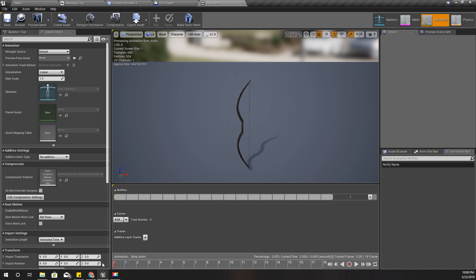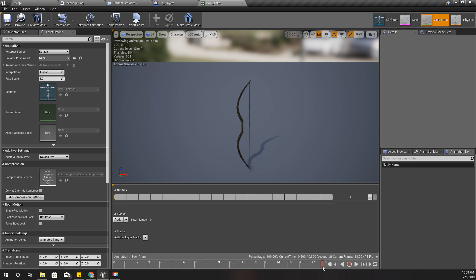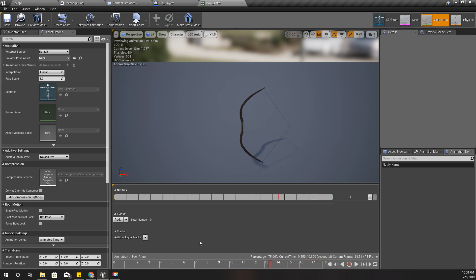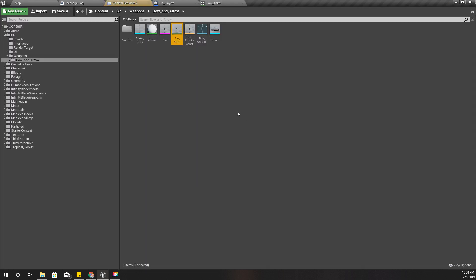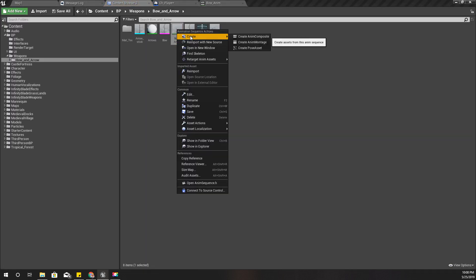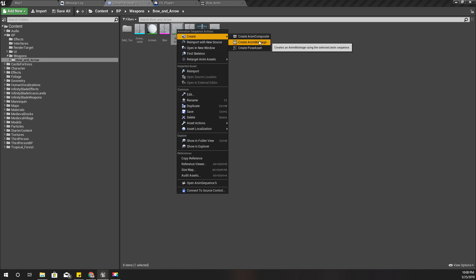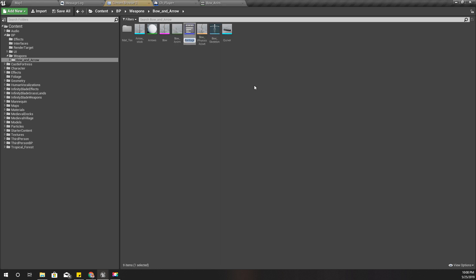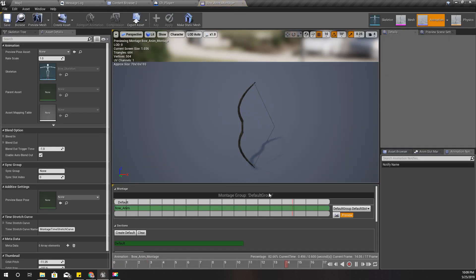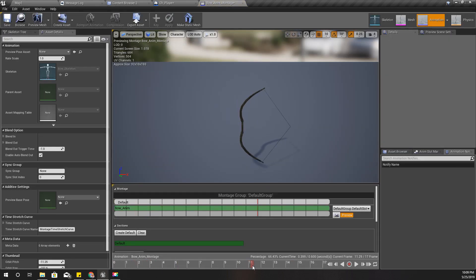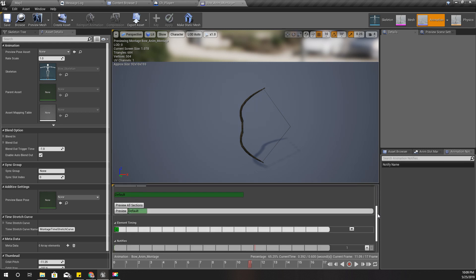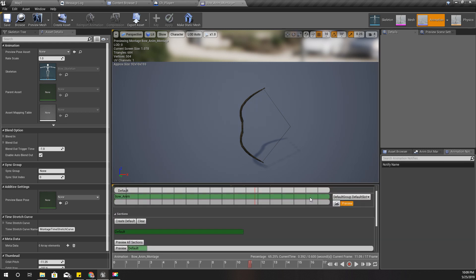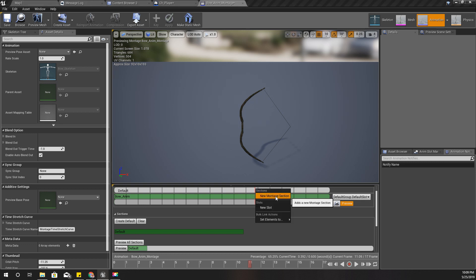So I'm going to make my bow like this when it's drawn, and when I release it should go back to like this. So for that, let's create an animation montage.